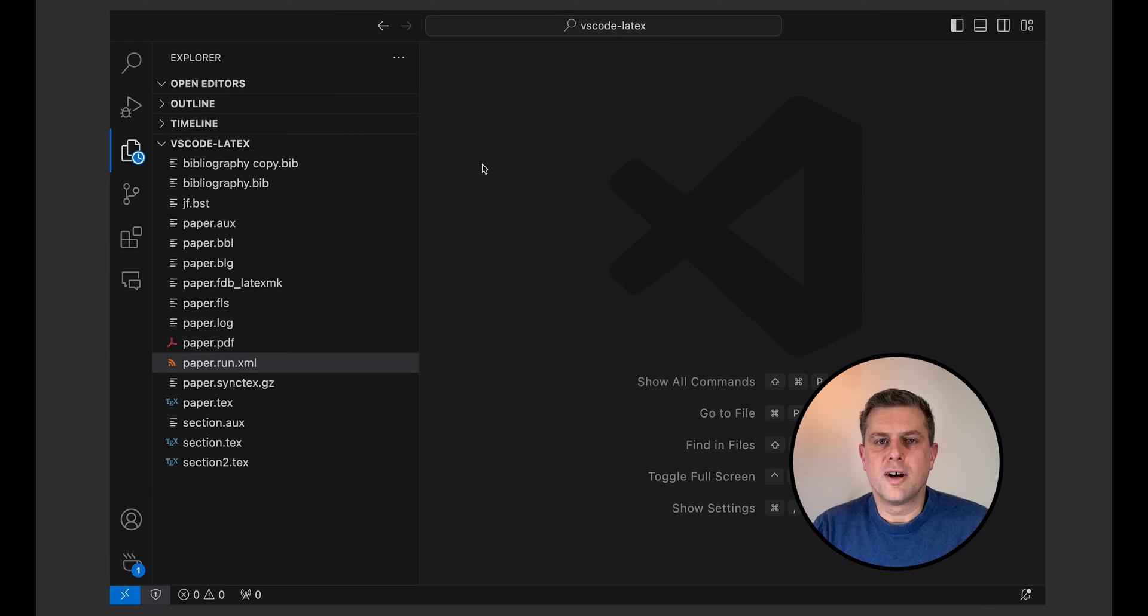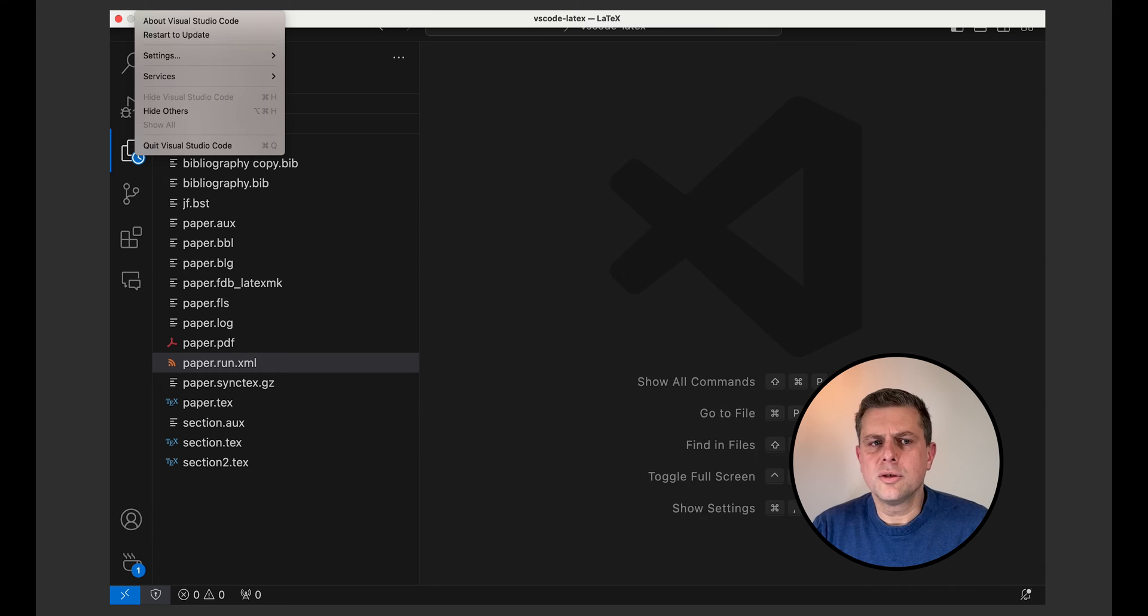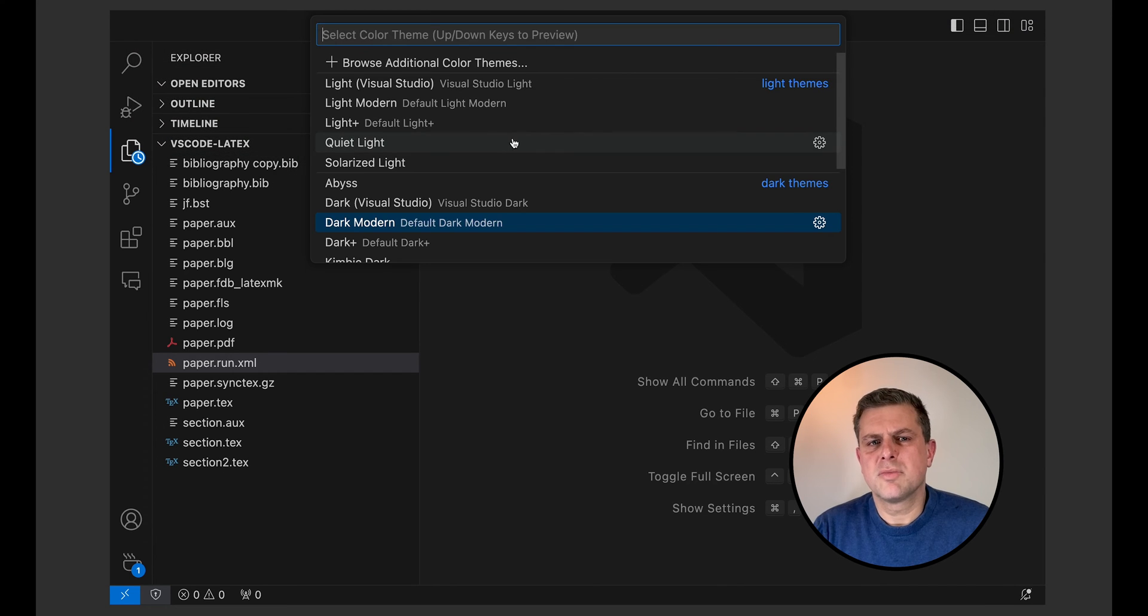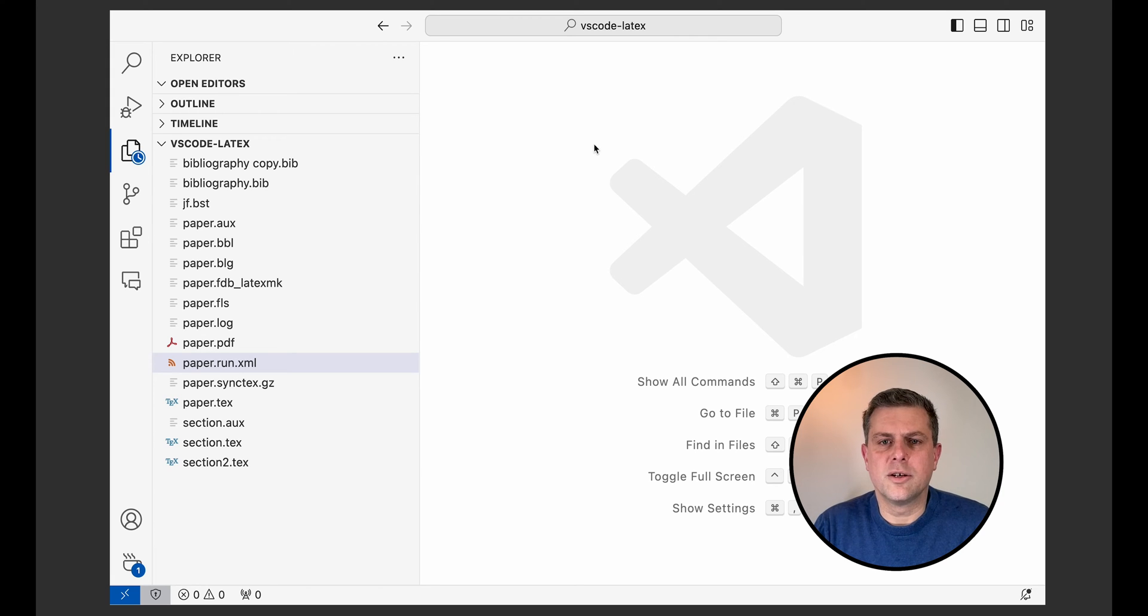Now I've got a new profile. First thing I'll do is I'll change the theme so that it is a bit more light. I like to write with a lighter theme.